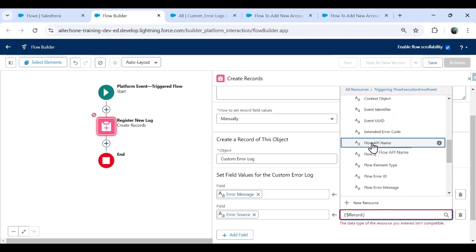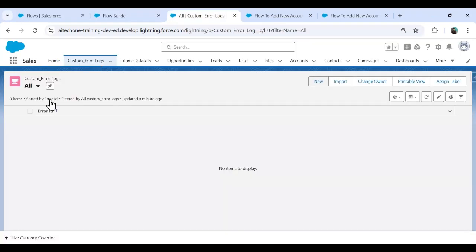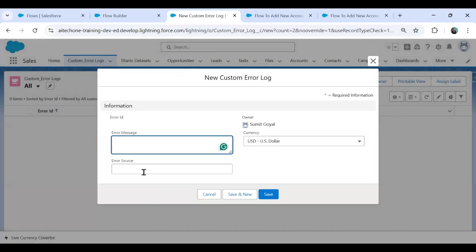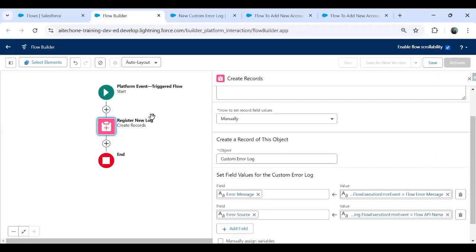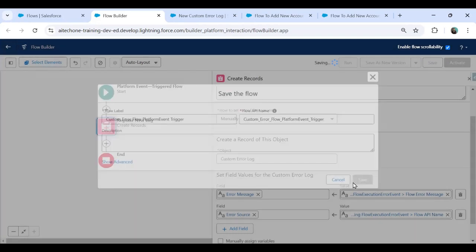I'll use the Flow API Name to display the API name of the flow. This means whenever an error occurs, it will store the name of the flow and the error message. I save this, name it Custom Error Flow Platform Event, and save. Then I activate this flow.